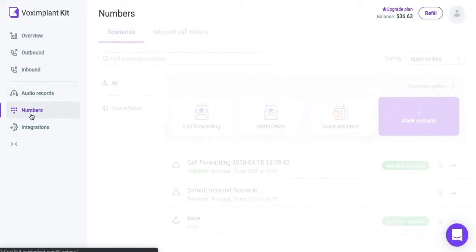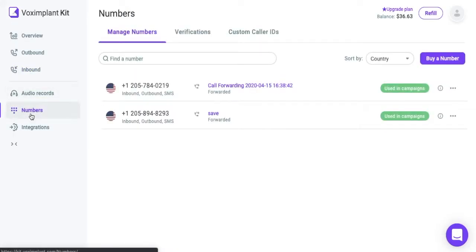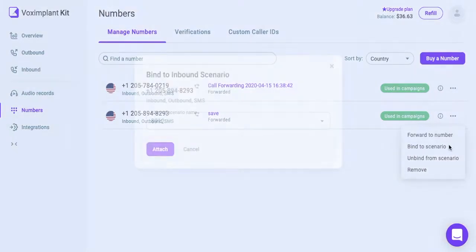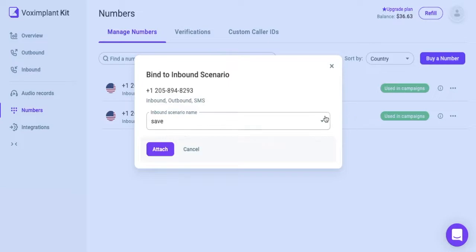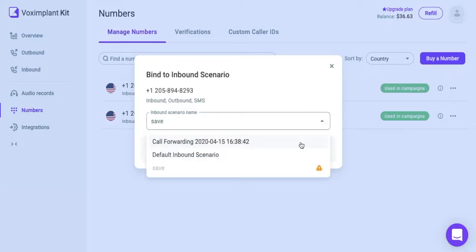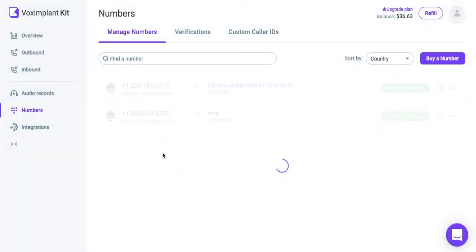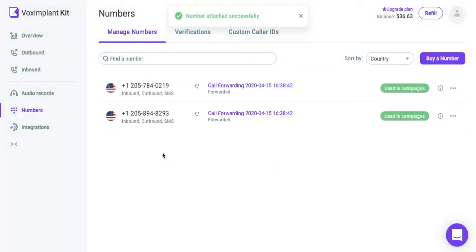Second, go to the Numbers section. To add a number to the scenario, click the Add button for the corresponding number. Select a scenario from the list and click Add. You can add one number to only one scenario.